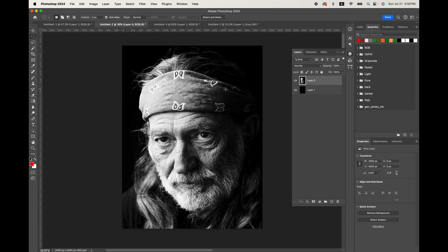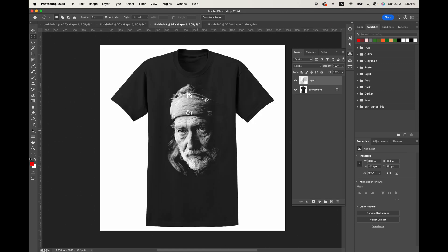Hey everybody, Screen Printer Mike here. In this video, I'm going to show you how to take a black and white portrait like this, and we're going to set it up with DTF halftoning to work on a black shirt.